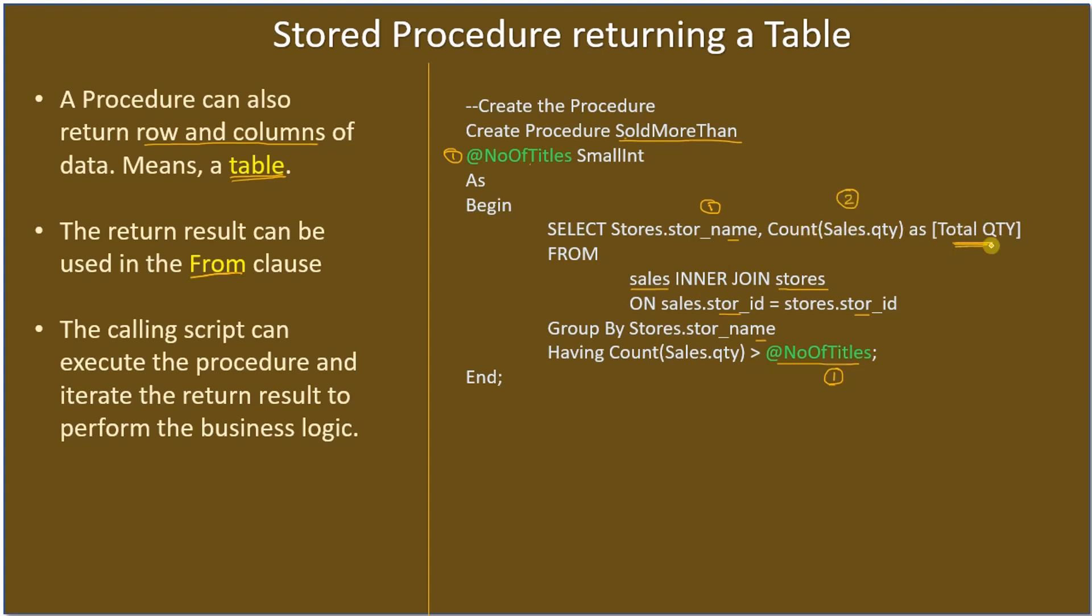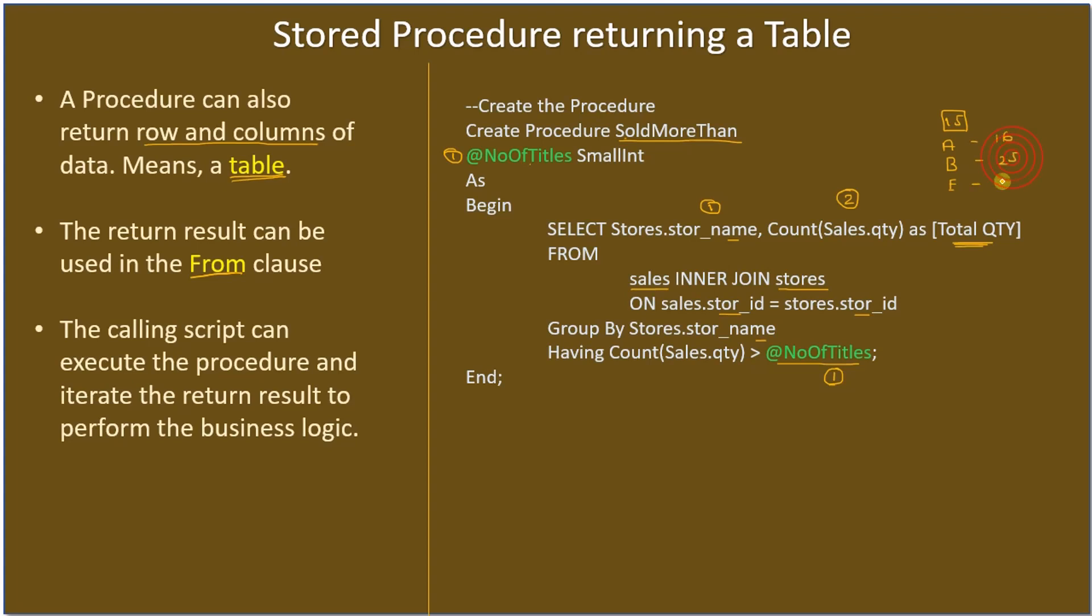This aggregate we are calling it as quantity, and here we are making the filter using the HAVING clause. If I call this procedure like SoldMoreThan 15, the procedure will list all the stores. If you see all are more than the input parameter.